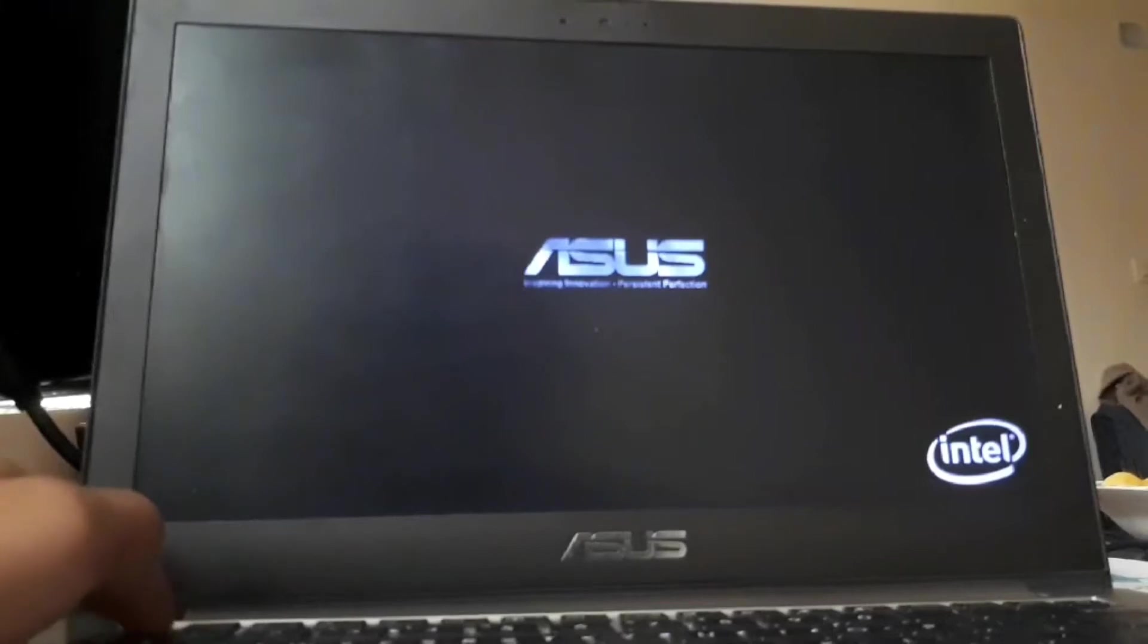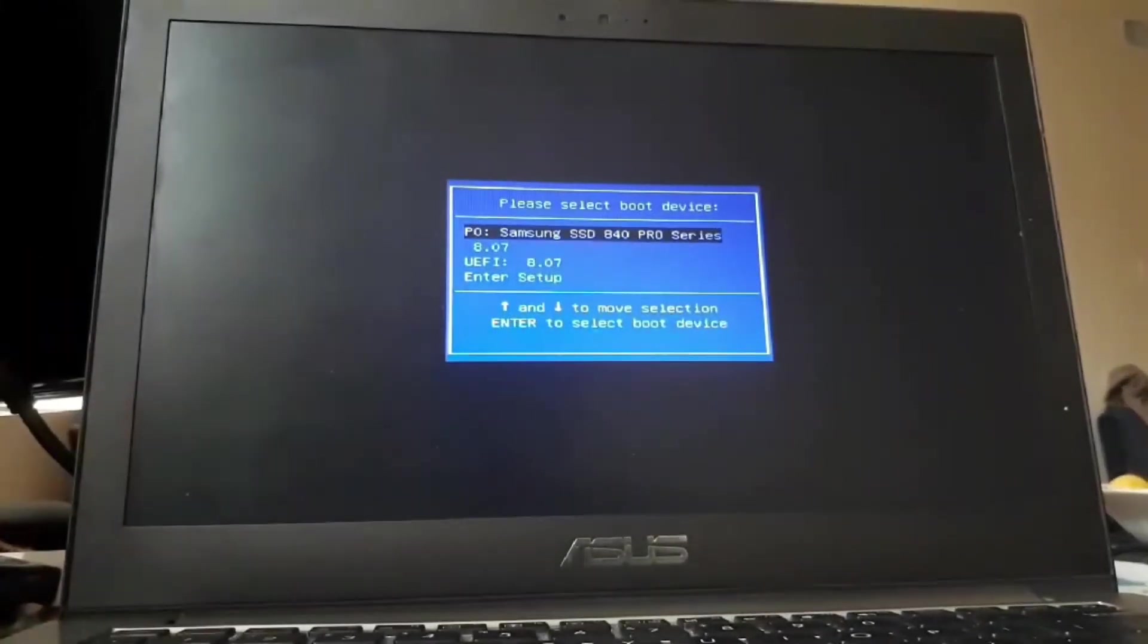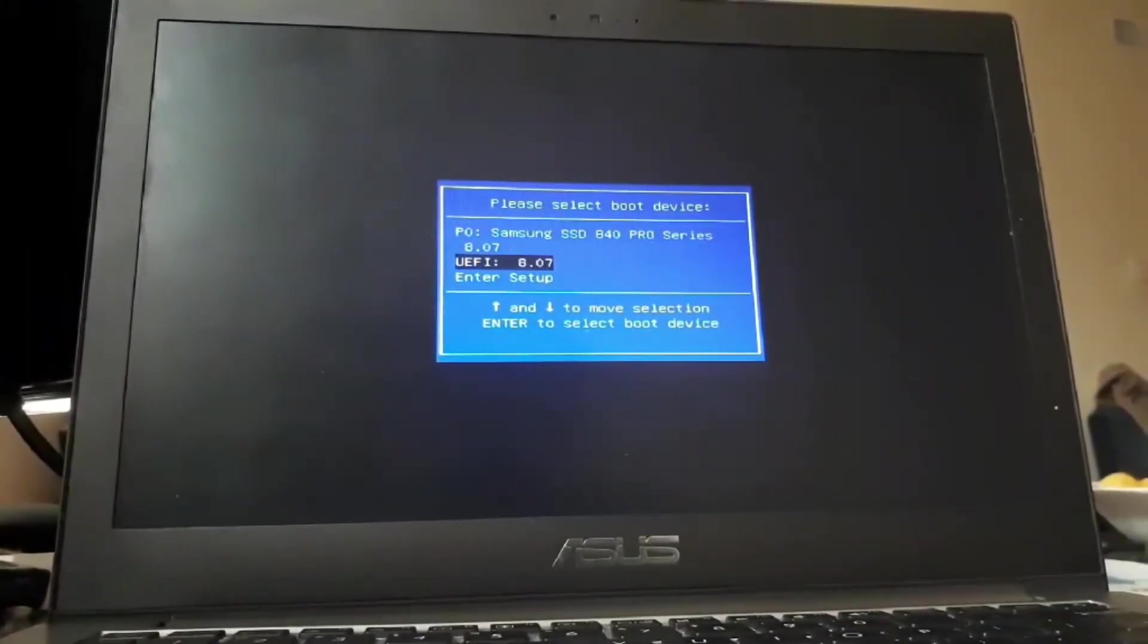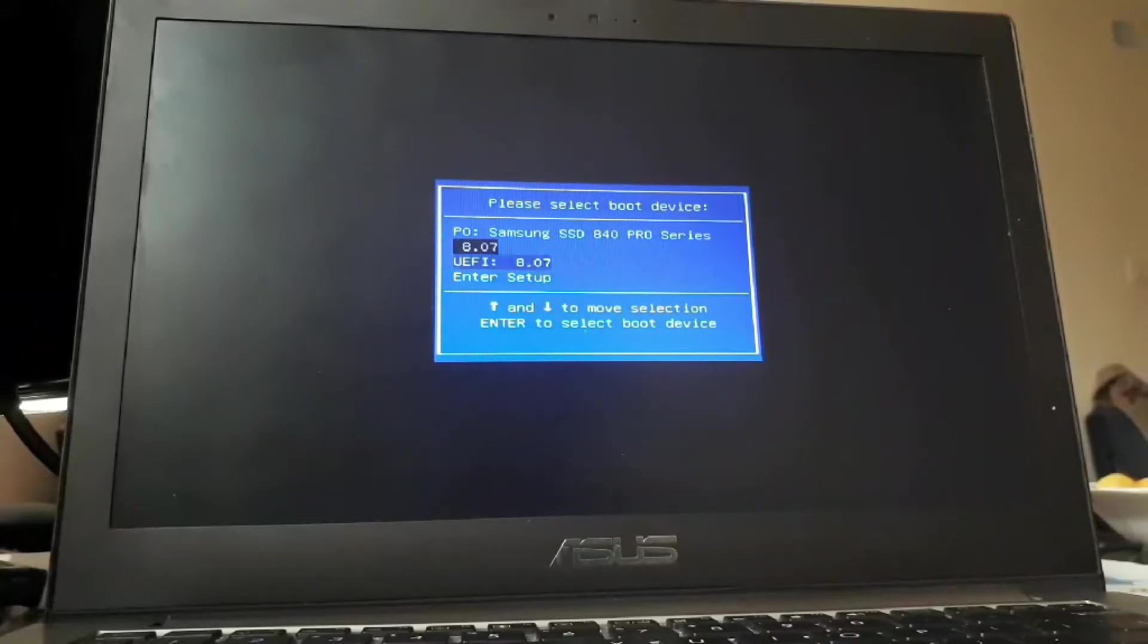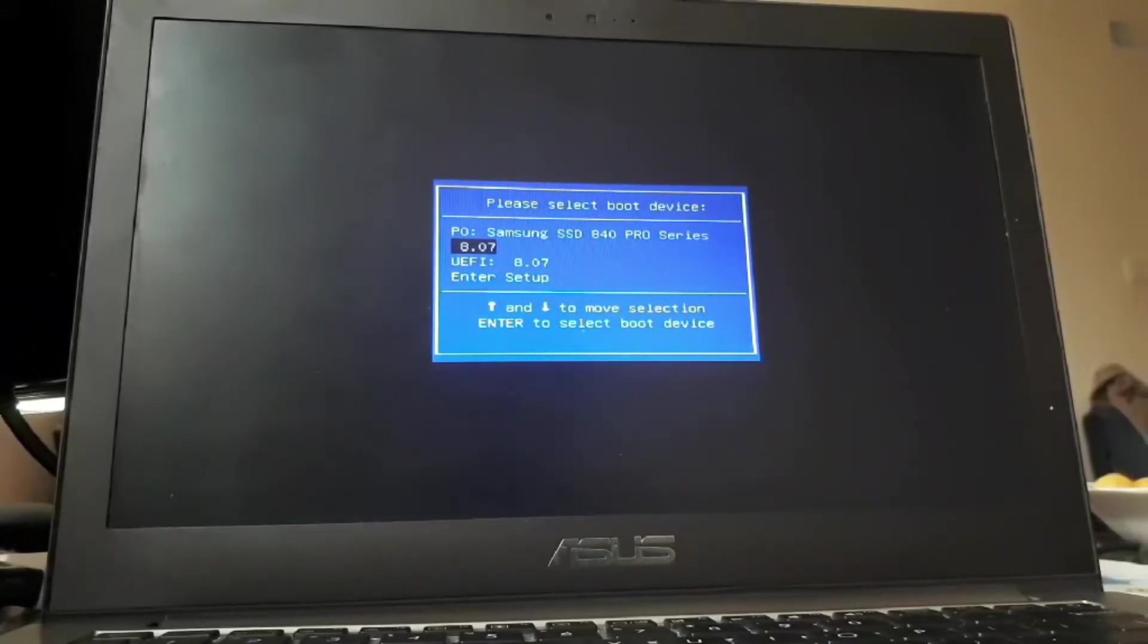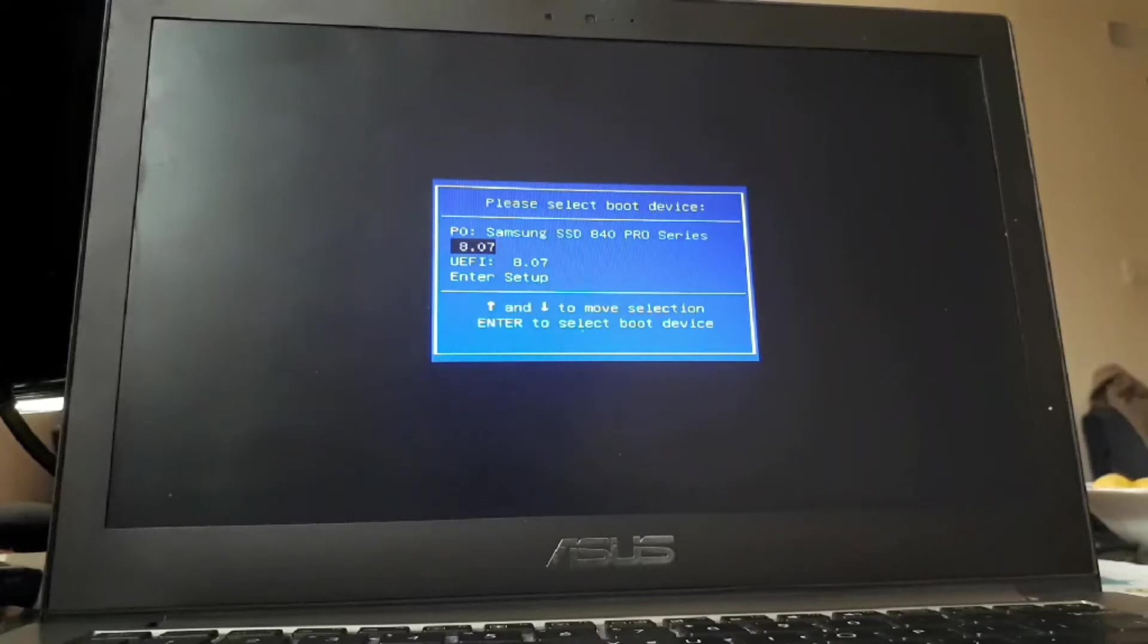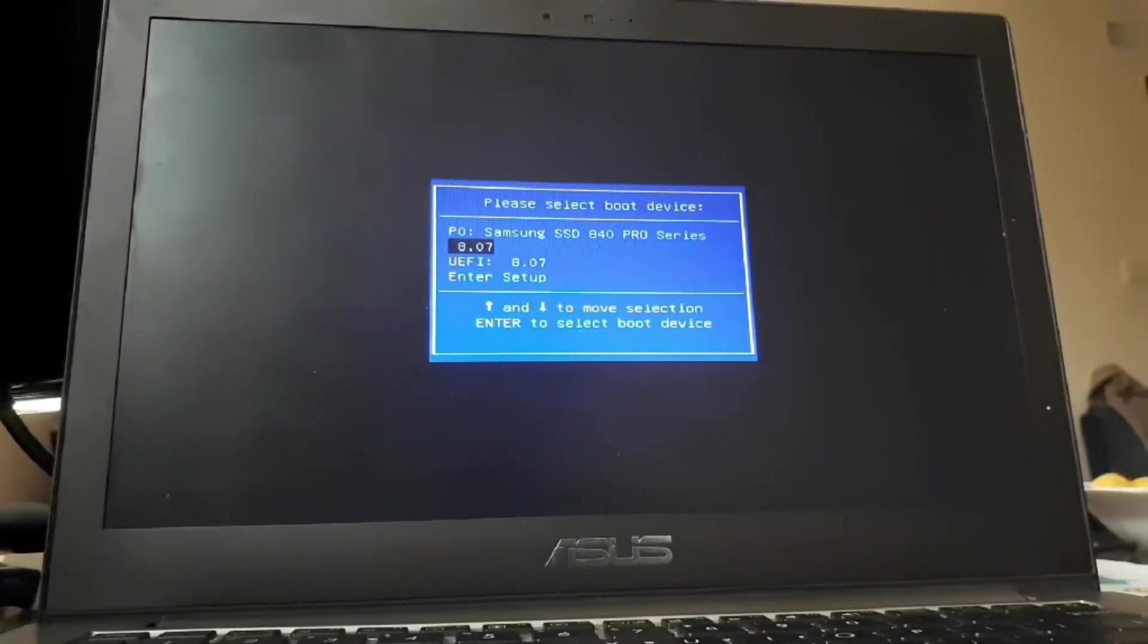All right, so once you turn on your laptop, press the boot option key, so it boots into the boot menu. All right, once we are here, in the boot menu select the USB flash drive. In my case, I don't know why, it's called 8.07, and I'm going to press Enter.